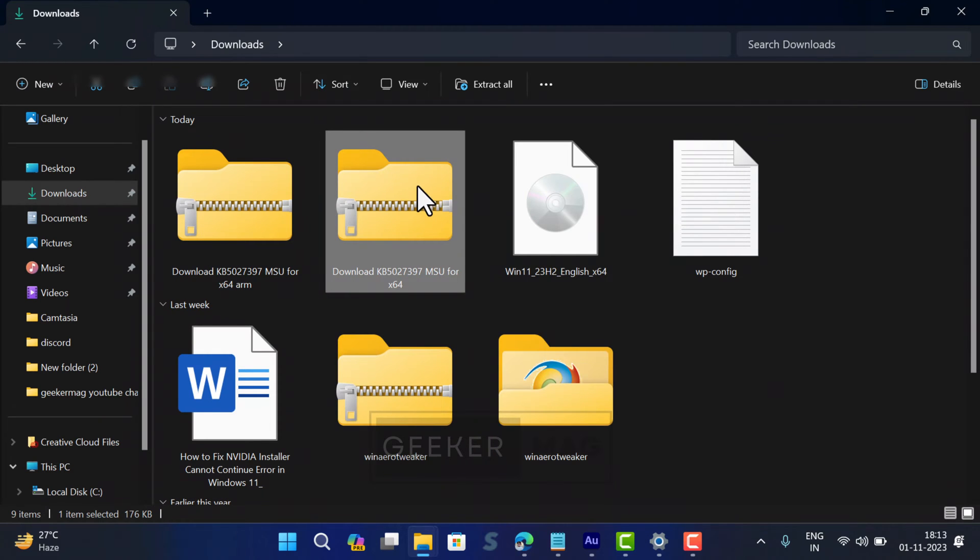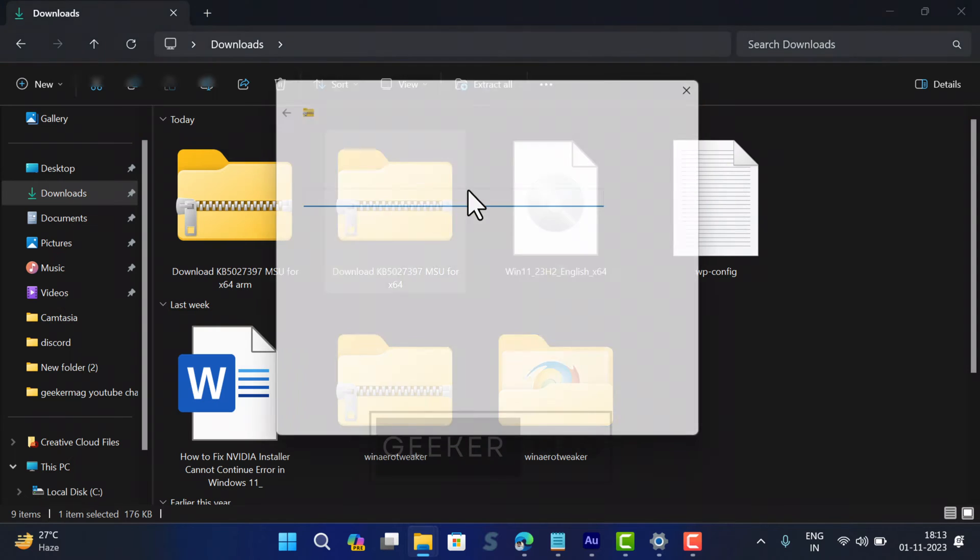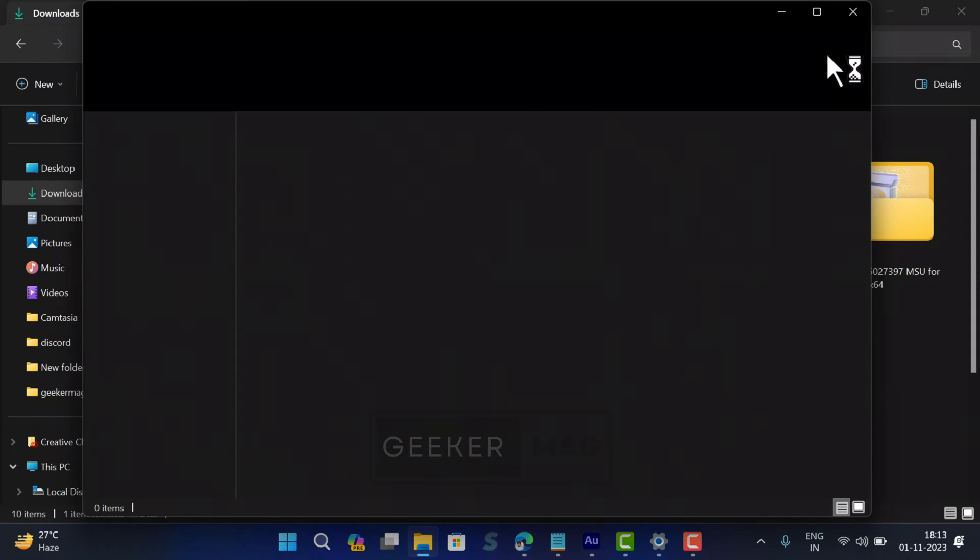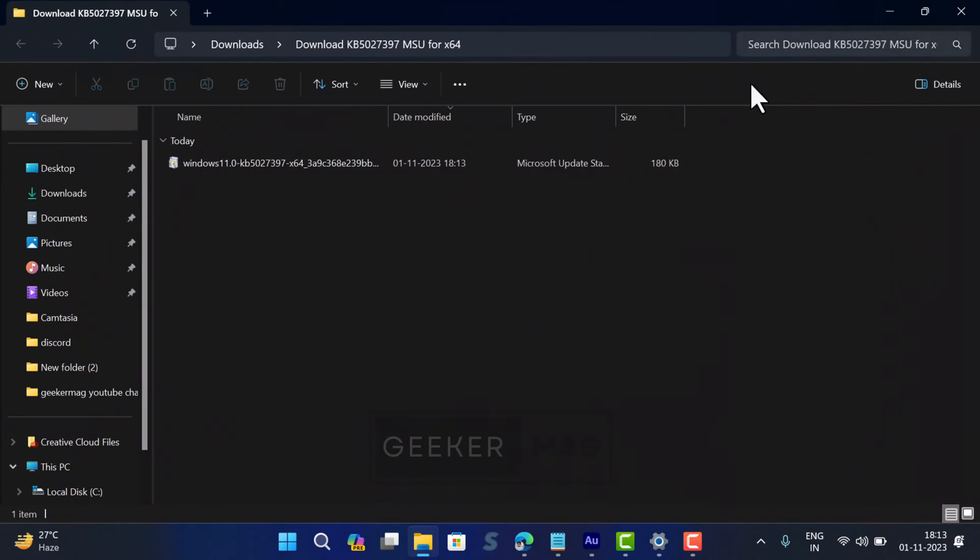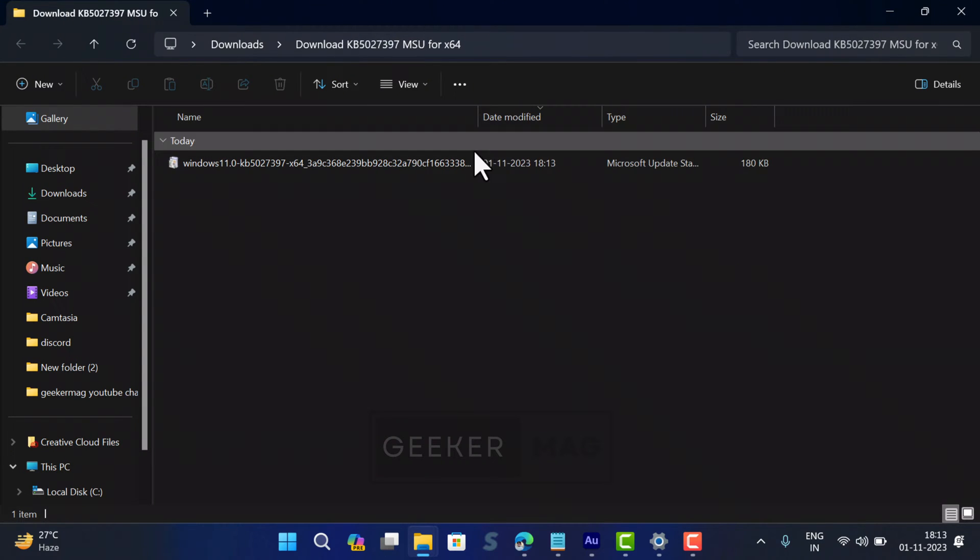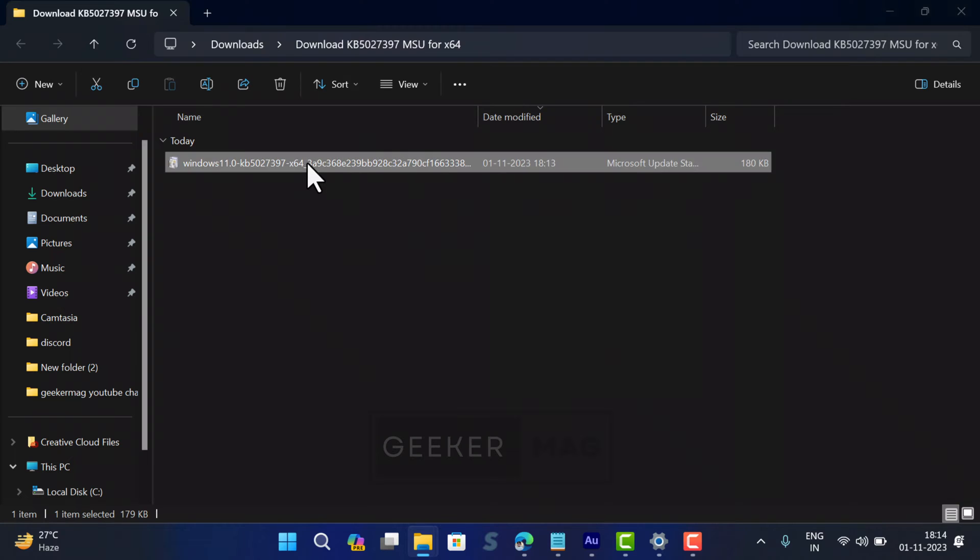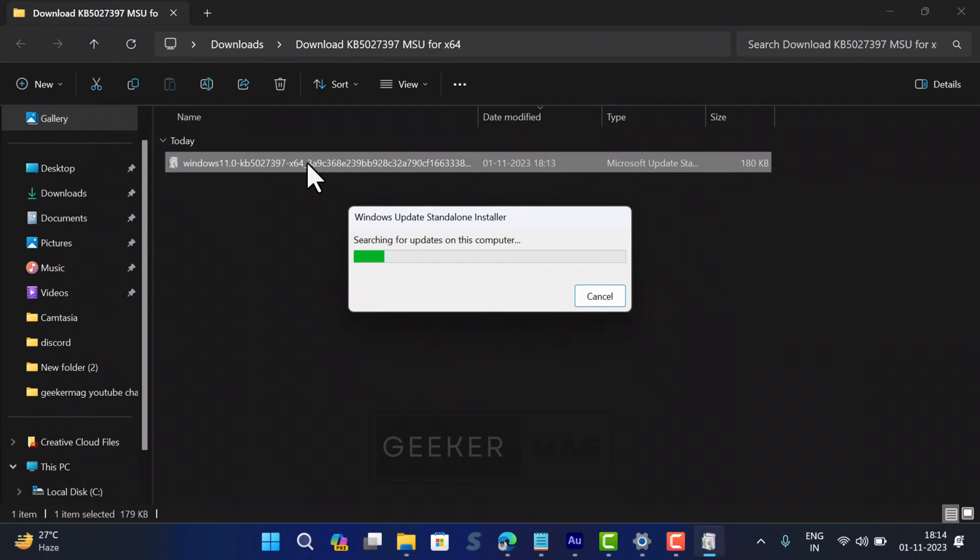Extract the content in the zip file and run the setup.